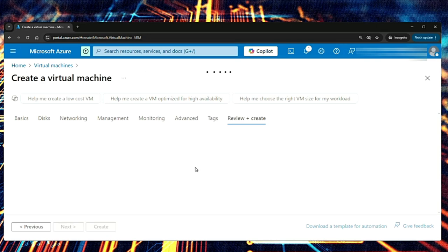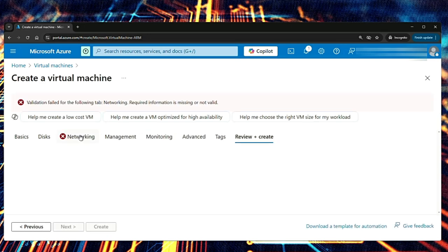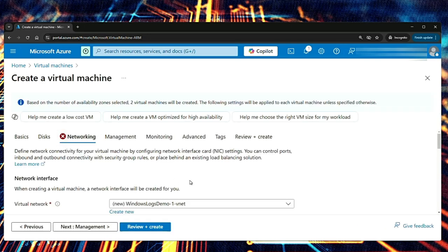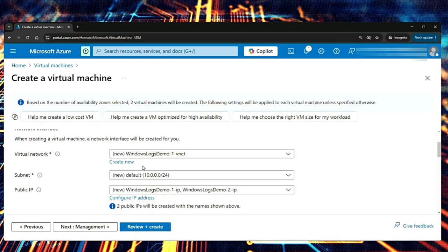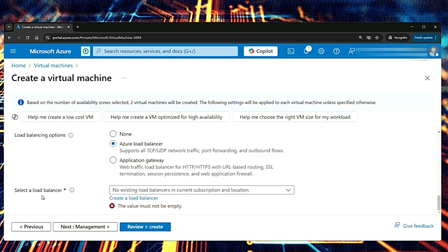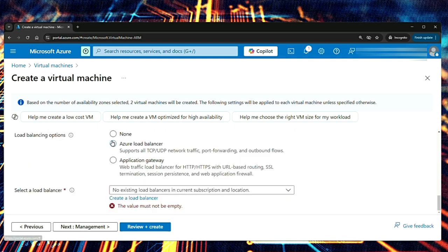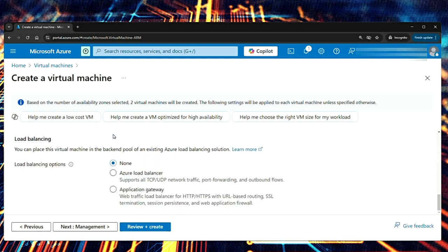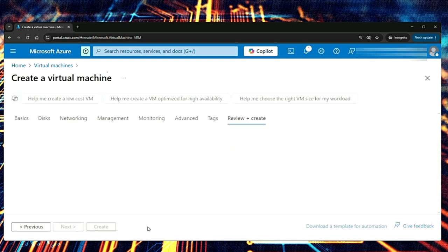Go to review and create. Okay, that is something that I have missed to select in networking. Let me see. So if you see by default, a virtual network and subnet will be created. New ones. It says select a load balancer. Load balancing options. I've selected Azure load balancer by default. So I'm going to go with none and then review and create.